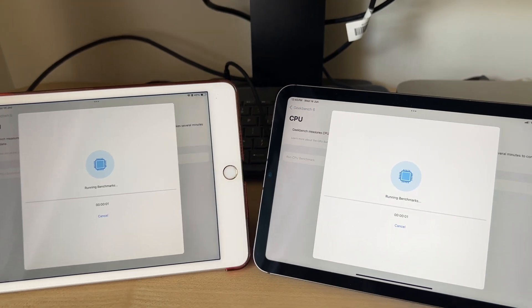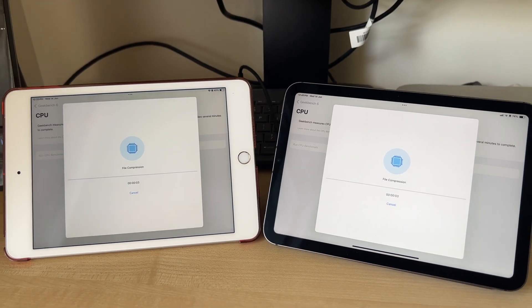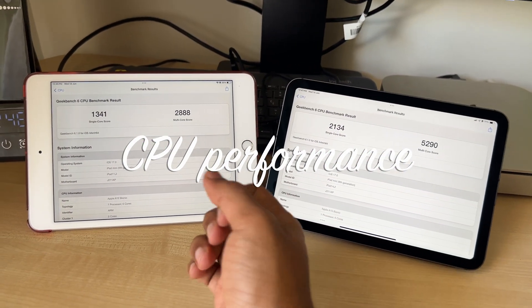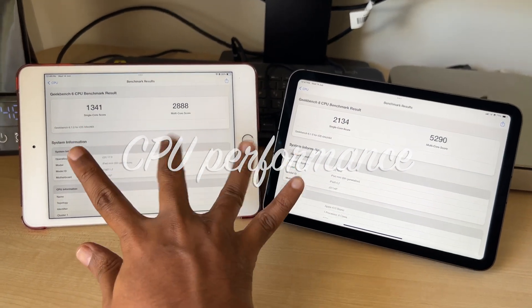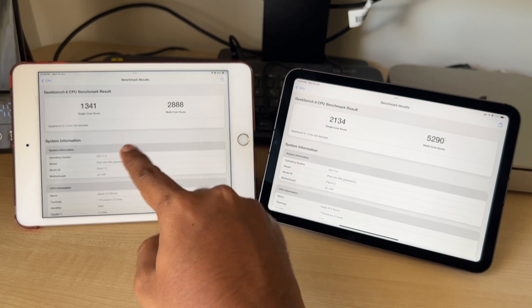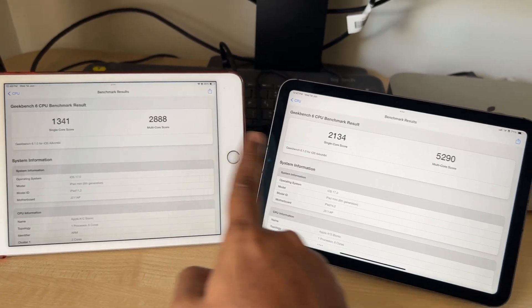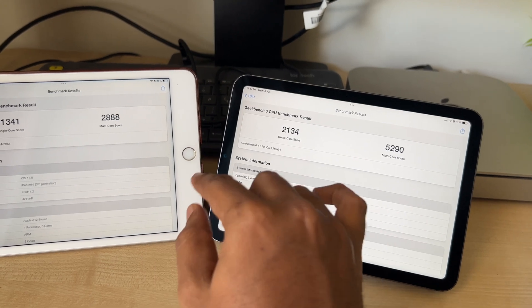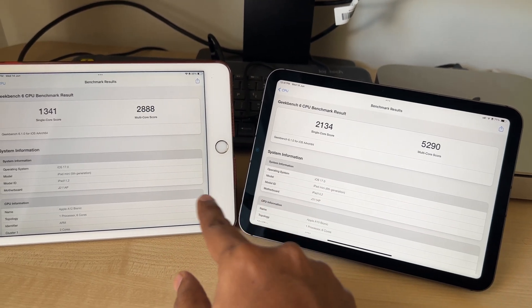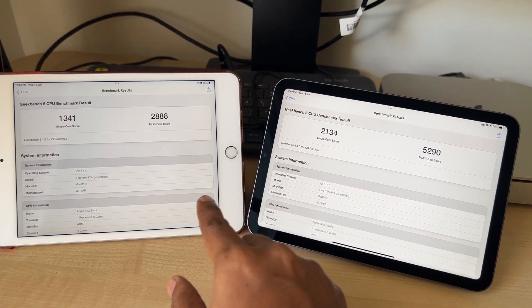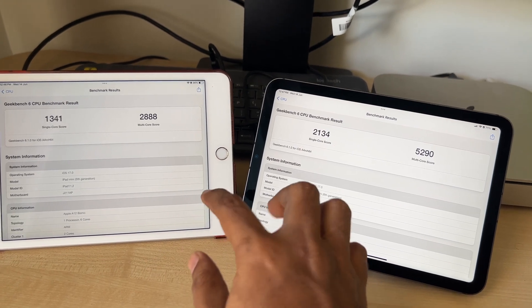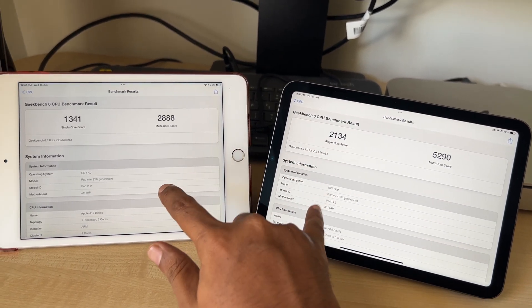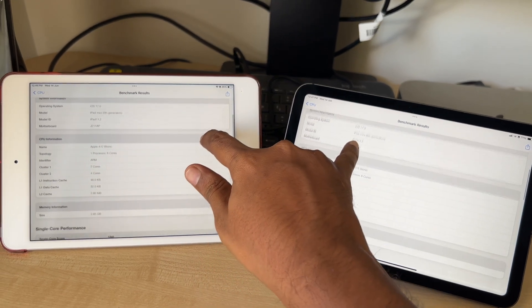Let's run Geekbench 6. Running the CPU test — here we have the results. The Mini 5 gets 1341 compared to 2134 for the Mini 6. That's a 60% increase in single-core performance, and multi-core is just amazing — almost an 85% increase, with a score of 5290 versus 2888.